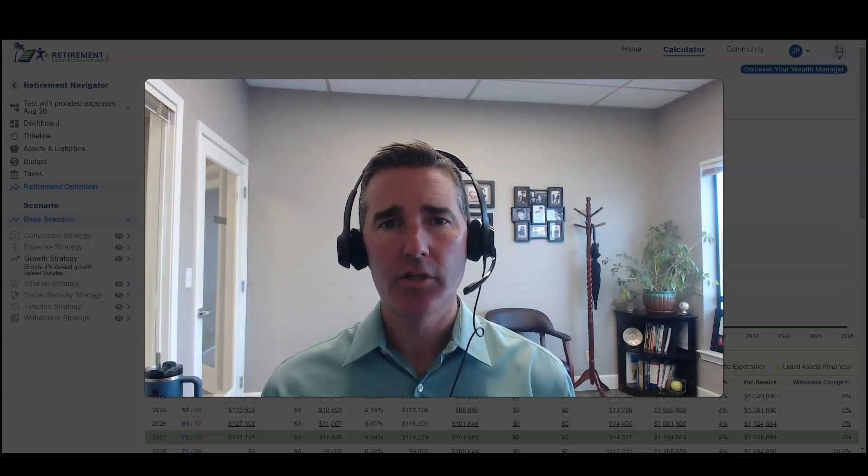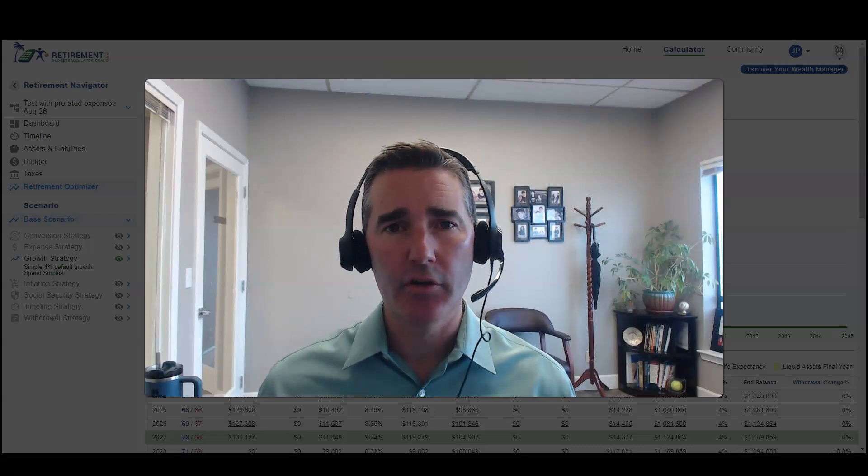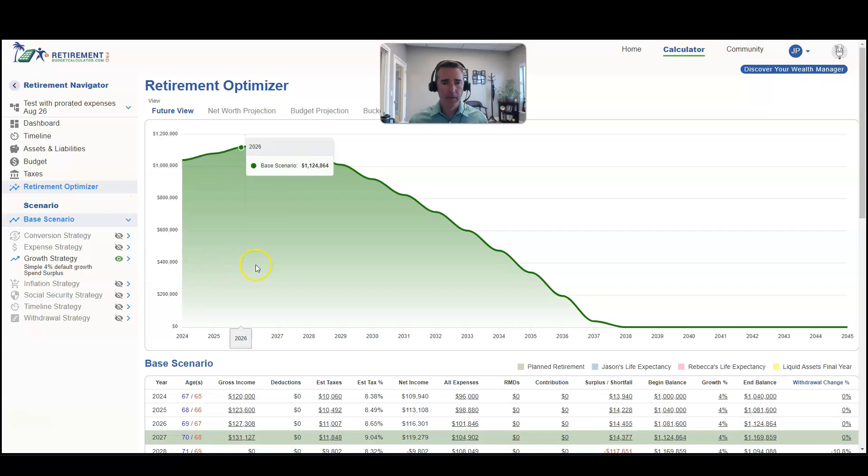When you first create a model in the Retirement Budget Calculator, it's going to assume a full year's worth of data — so January 1st to December 31st of the current year. Let me show you what this looks like.